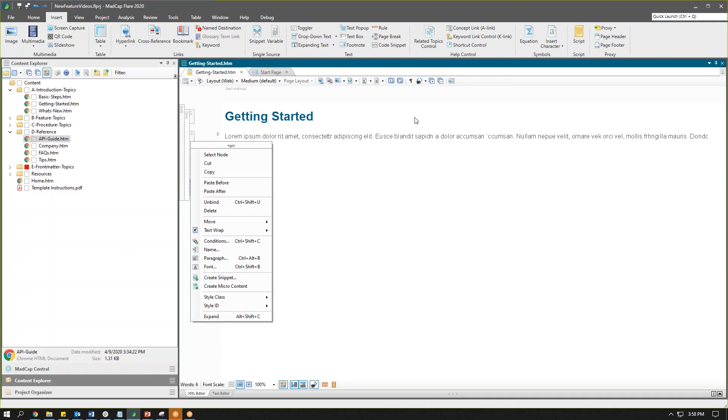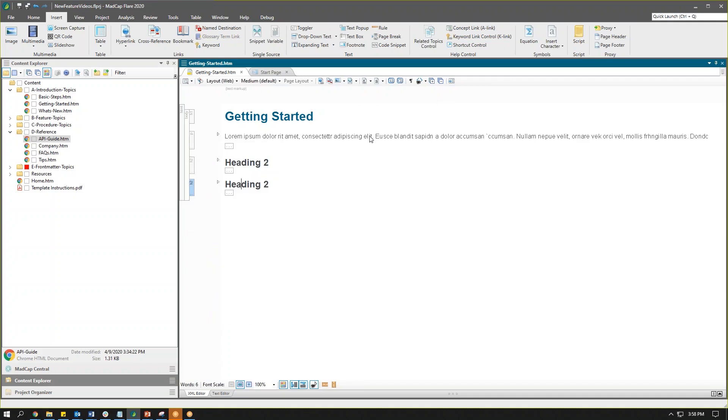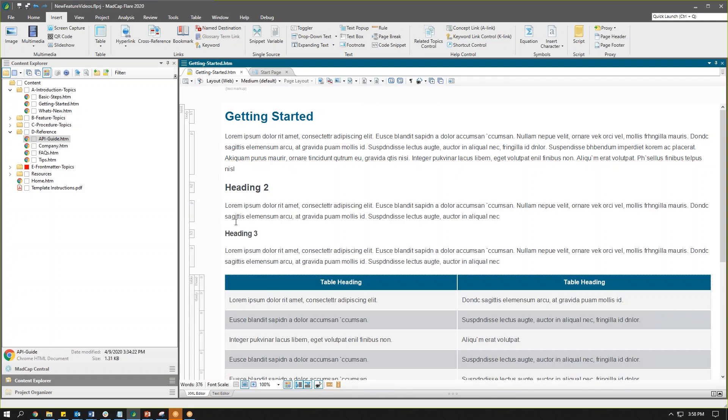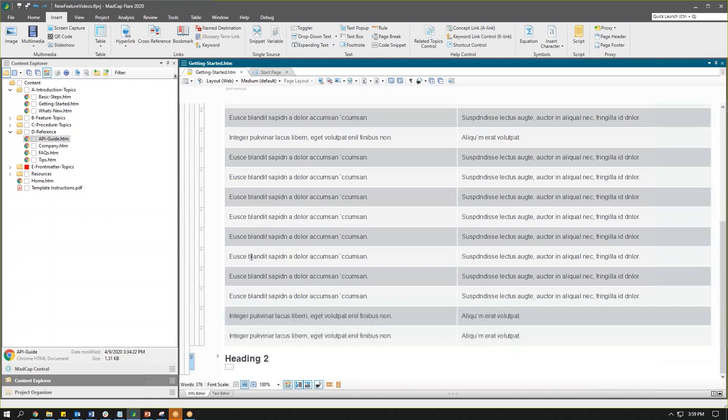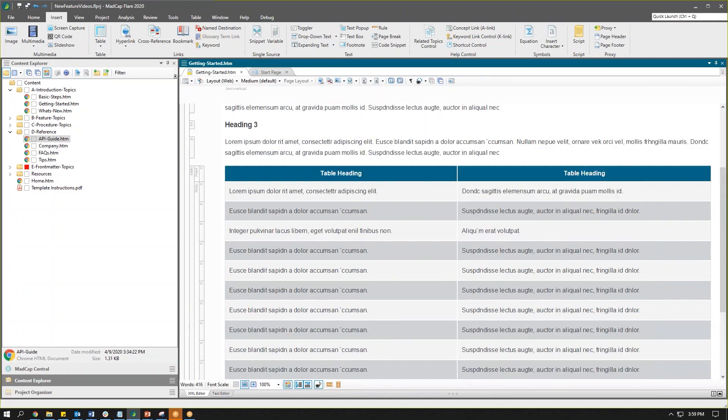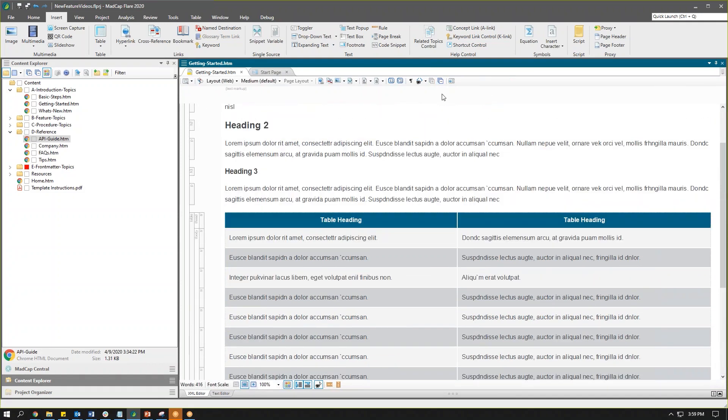We can also use some buttons up in the XML editor toolbar to expand and collapse all content. So I'll go ahead and expand these back out so we can see it. Now one thing that's helpful about the toolbar buttons up here is that you'll notice with all of this content expanded,